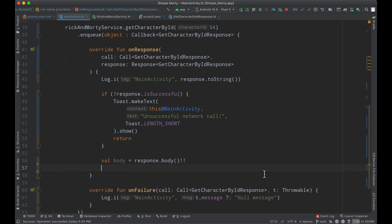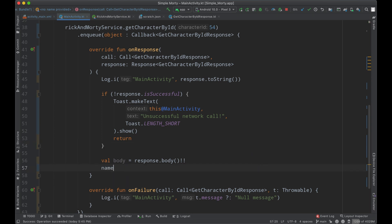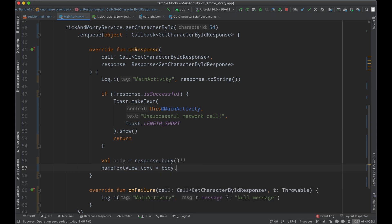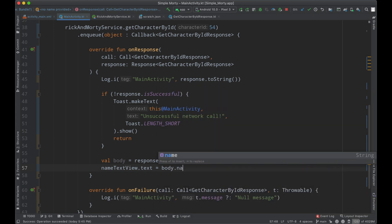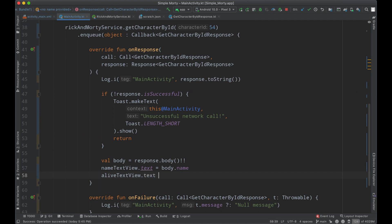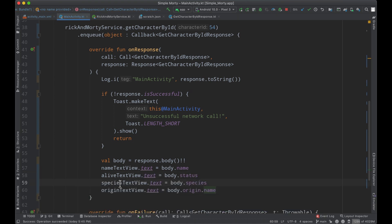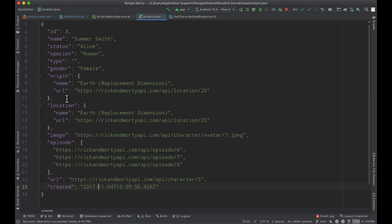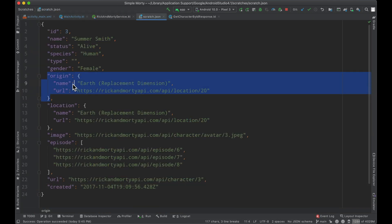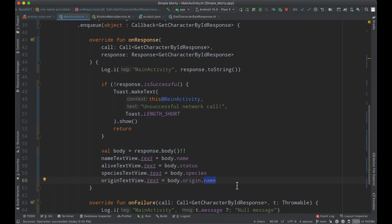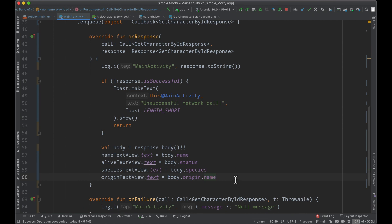And then at this point we are good to go here. The name text view dot text will equal the body dot name. The alive text view dot text will equal. And then for our species and origin text views, we will just go ahead and set them to the corresponding values here. Origin is an actual object in our JSON response, but then there is a name for that origin. So we are just referencing the object and then one of its values there with name.